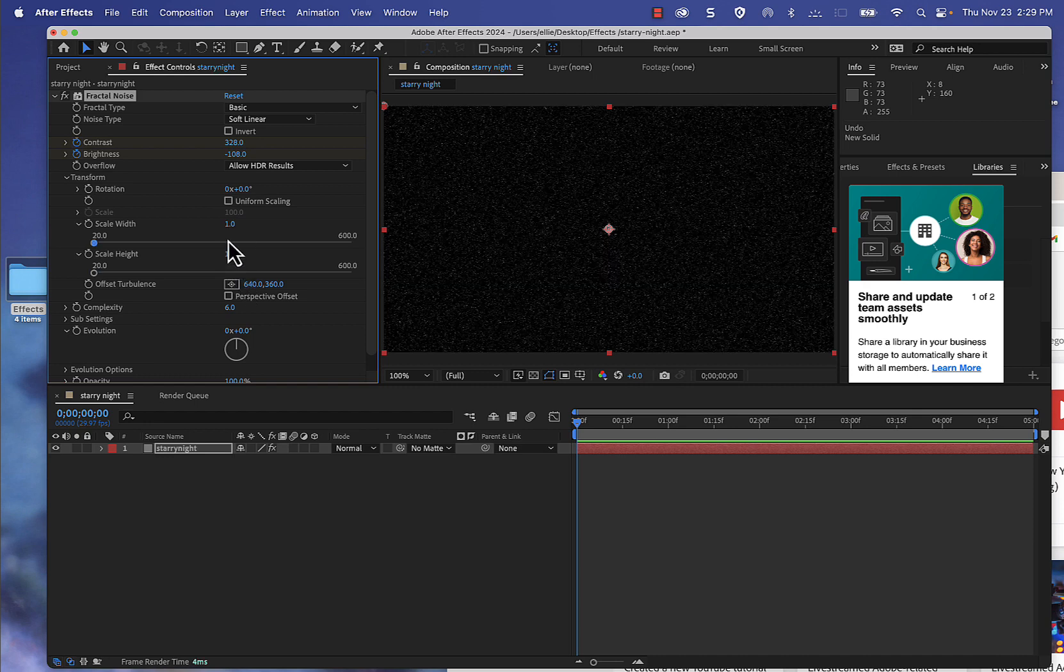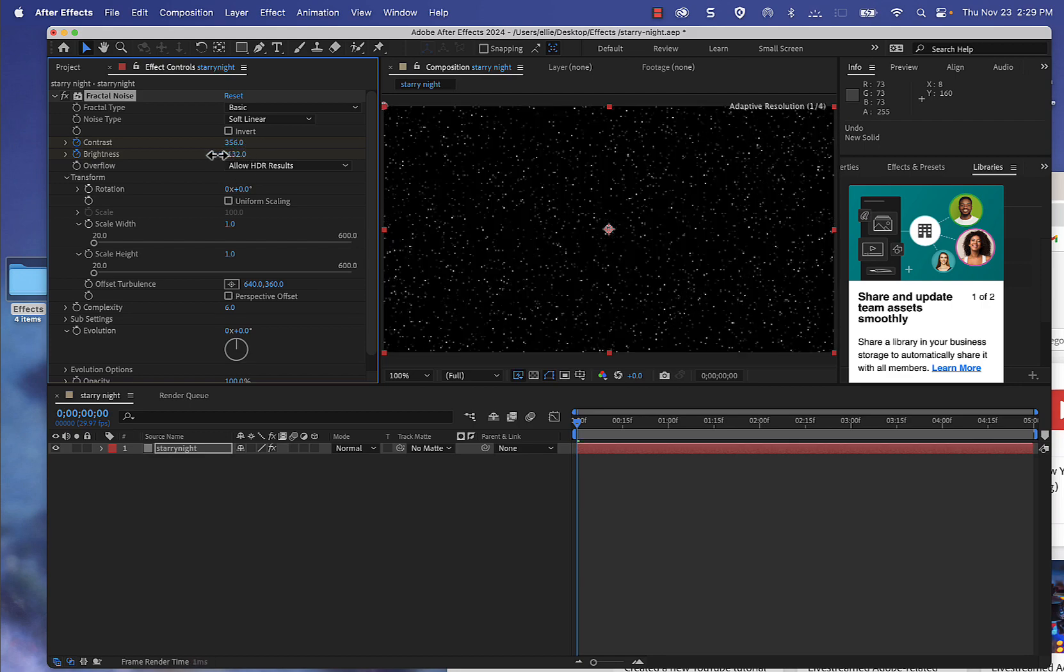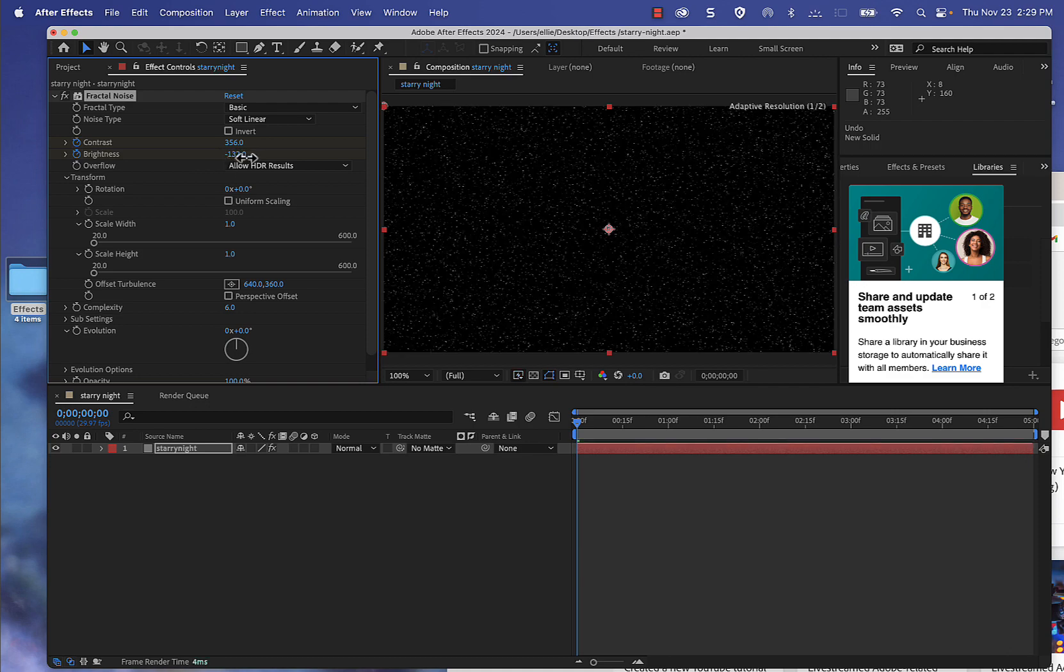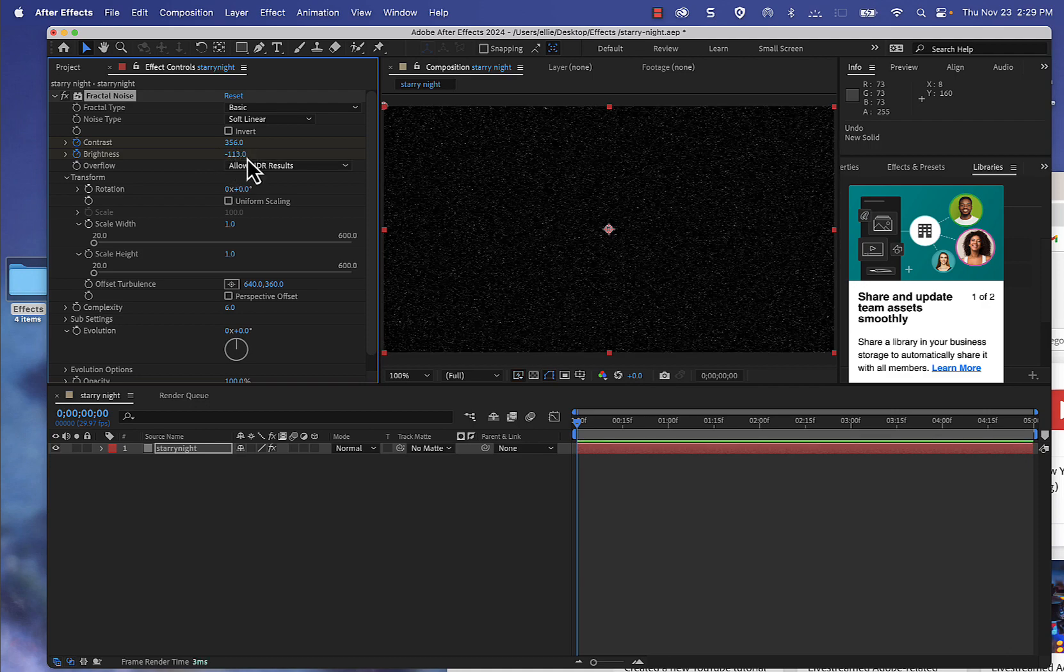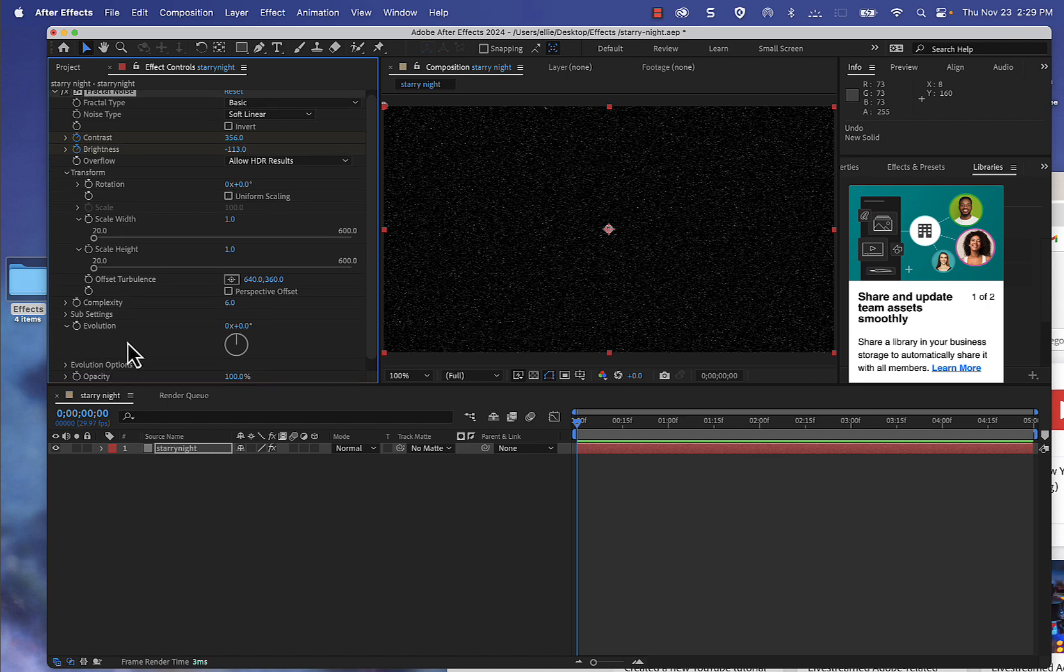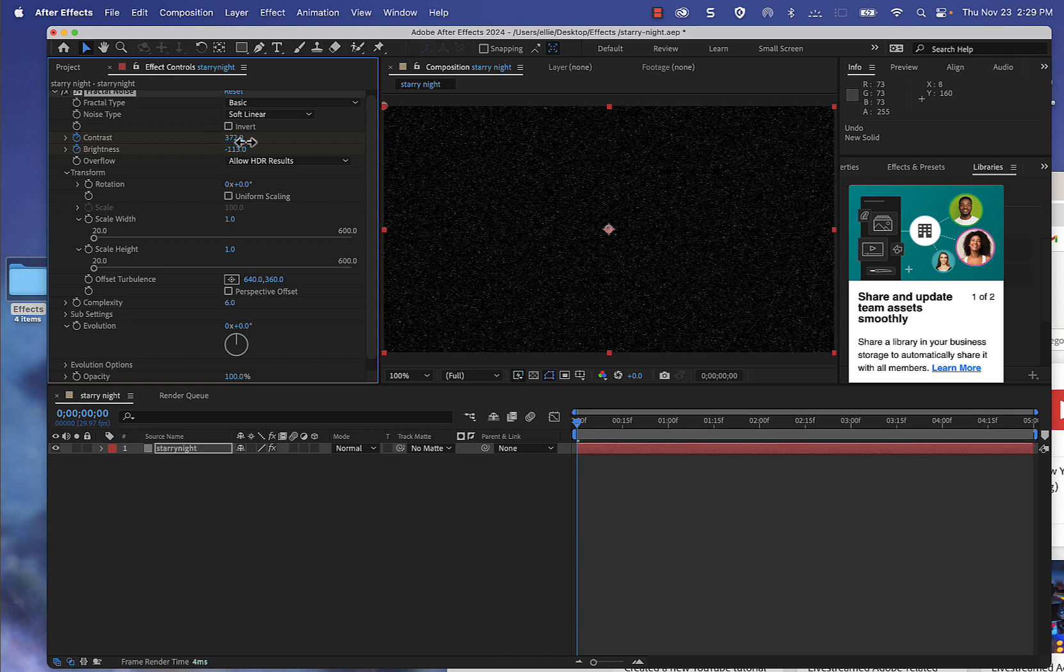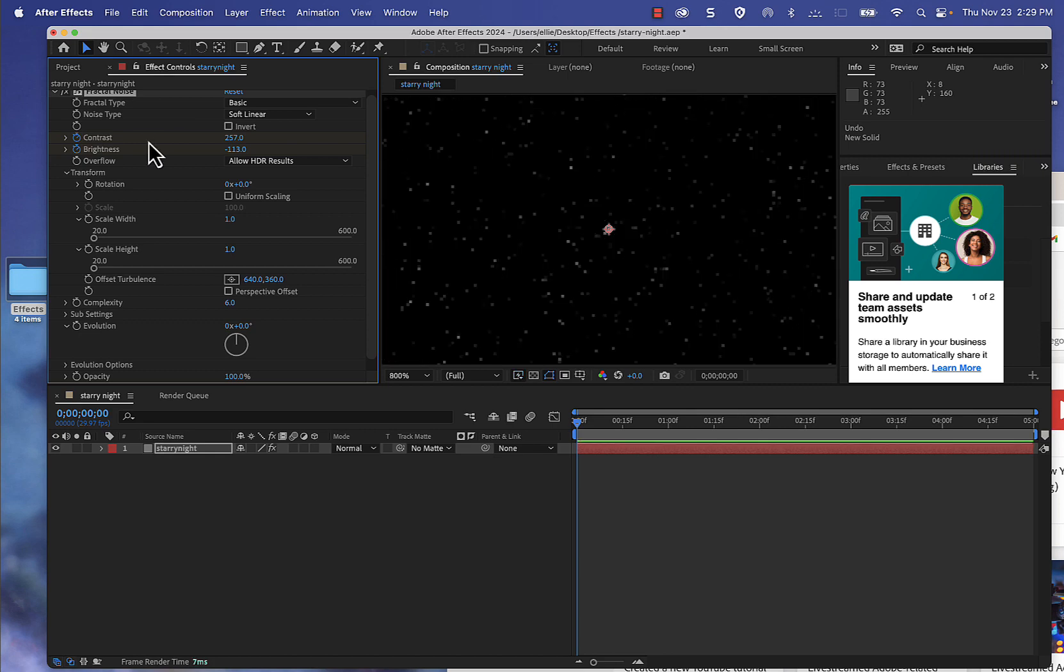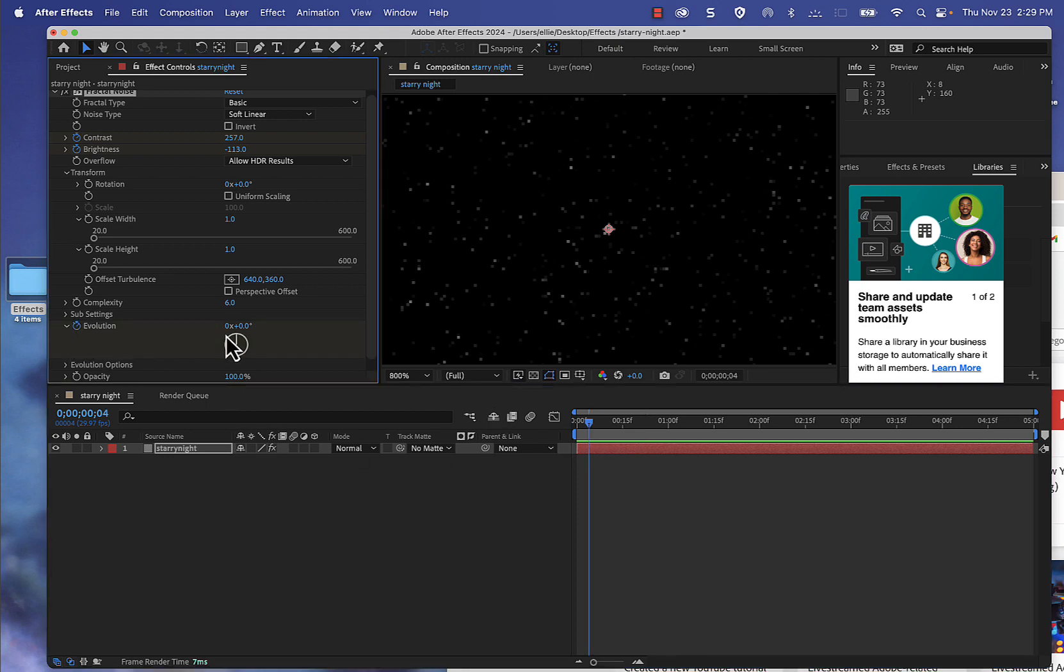I'm going to decrease my brightness a little bit more, maybe not that much more. And then I'm going to animate the evolution, so I'm going